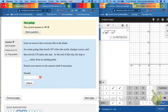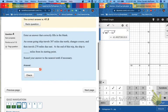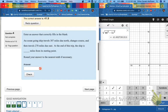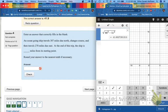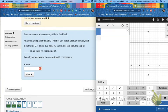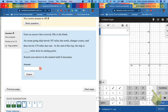Number 4. And again, pause or rewind if you need still more time on number 3. An ocean-going ship travels 387 miles due north, changes course, and then travels 278 miles due east. At the end of this trip, the ship is blank miles from its starting point.